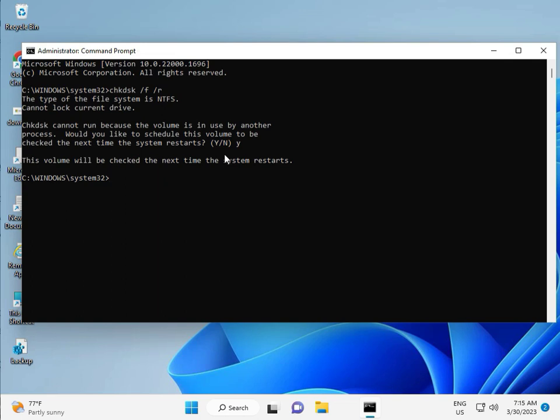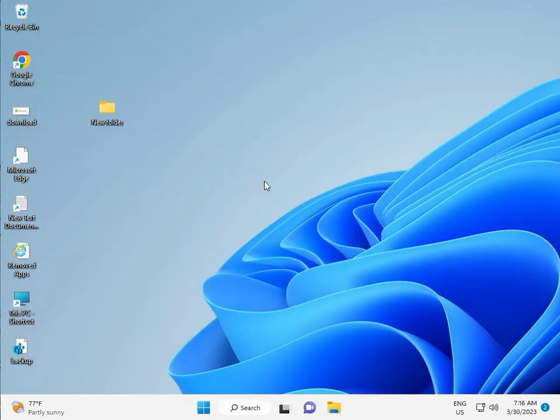Then guys, you restart your system and one more step are there. So continue and then you restart. Okay. Yeah, and then check it. Okay, bye bye, take care.